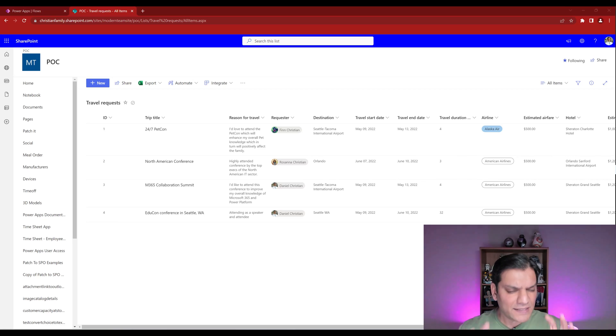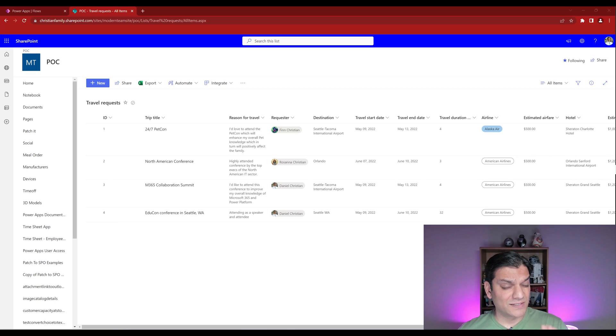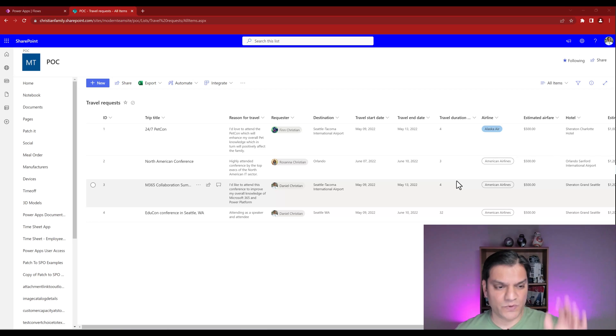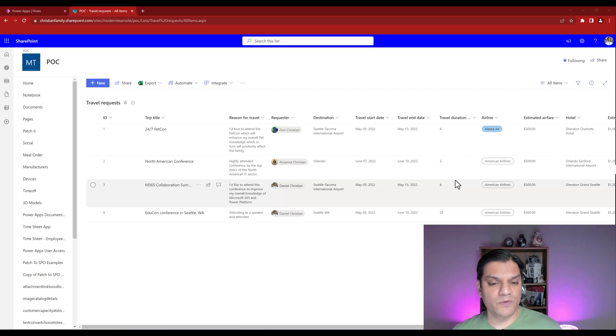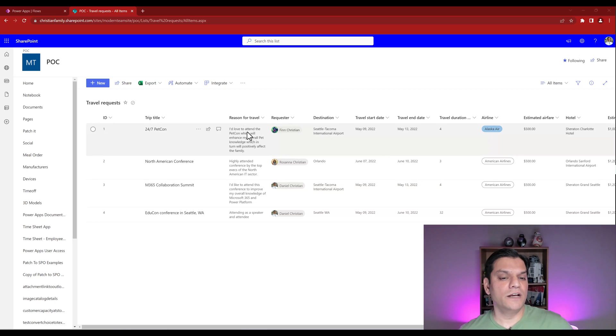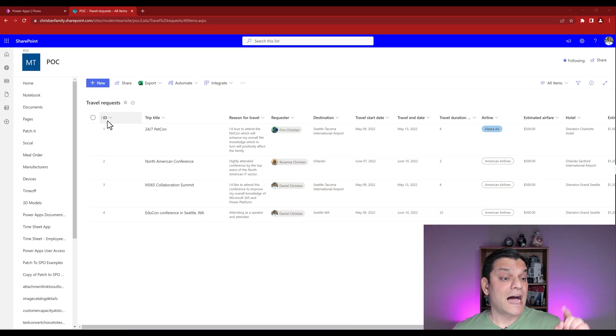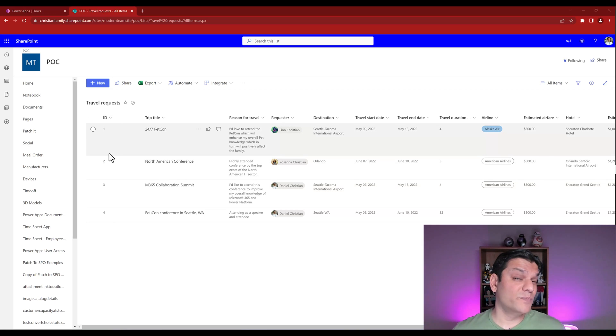So let's take a look at the SharePoint list really quickly because there's so many important things I want to manage over here. As you can see, it's a travel request app, simple process over here. We've got some great information, people's records are here, the travel, all of that.